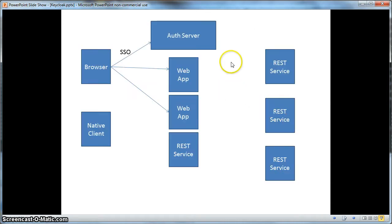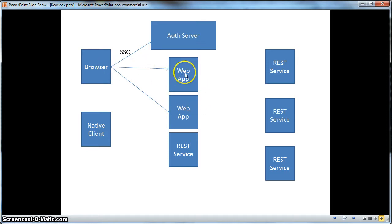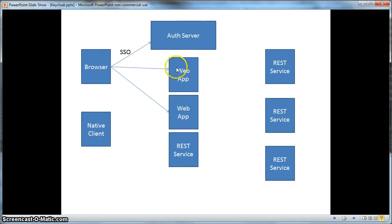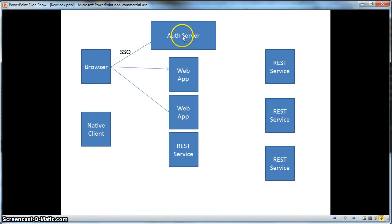Here we have a picture of various web apps deployed on our network. If we visit a particular website, we'll be redirected to the KeyCloak authentication server where we'll be asked to enter our username and password. Once authenticated, we're redirected back to the web app and we are logged in. Once logged in once, we can visit any web app secured by the KeyCloak authentication server without having to re-enter our credentials again.